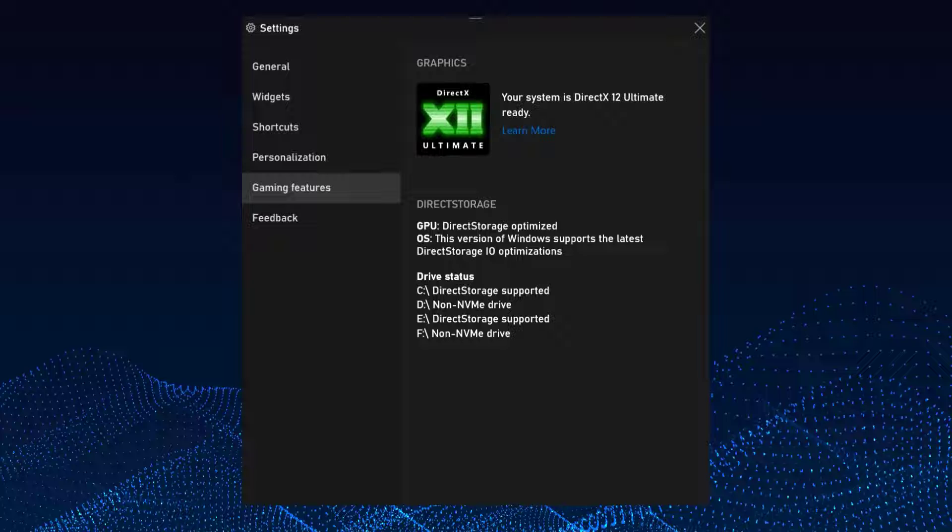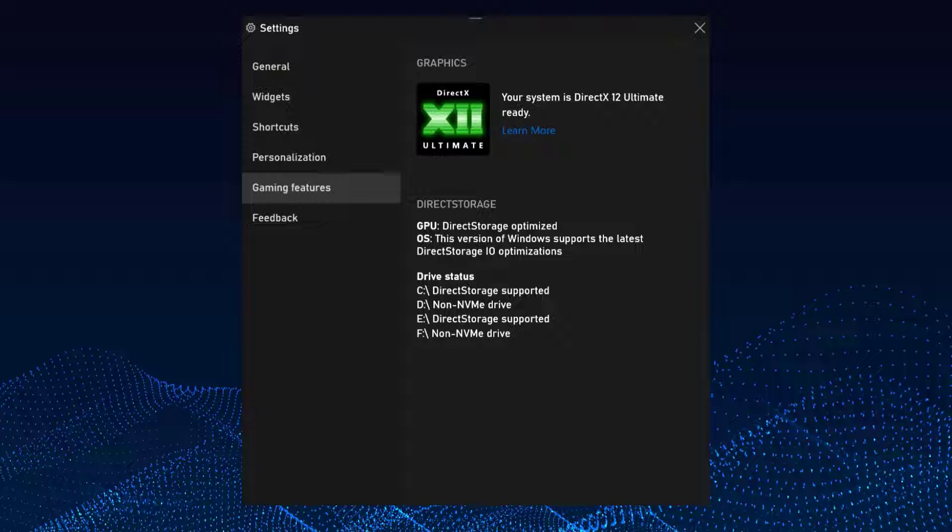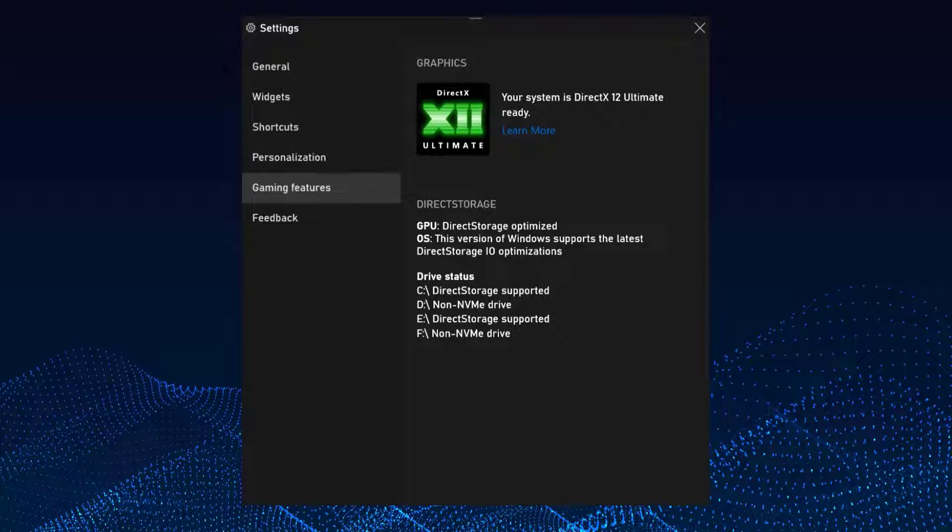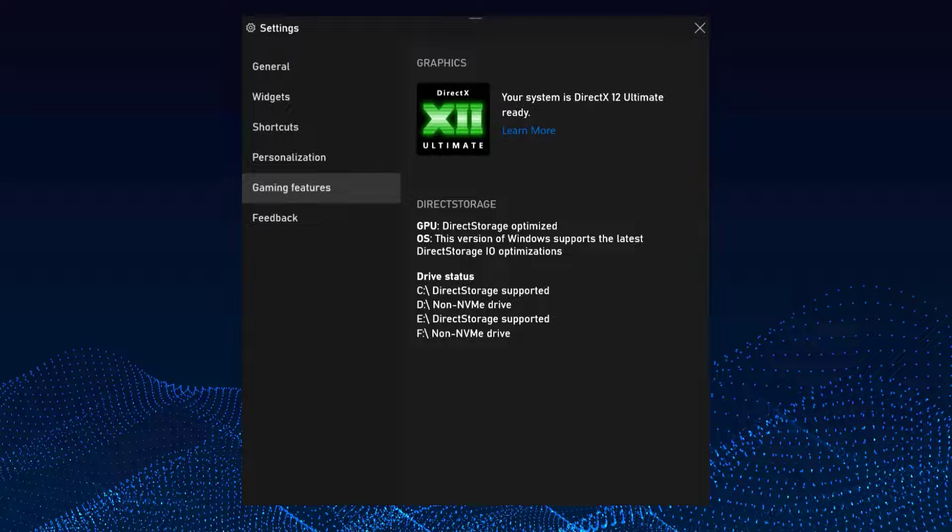Underneath you'll see a section called Direct Storage. Here it will tell you if your GPU, operating system, and drives are compatible with direct storage optimizations. Pay close attention to see if your GPU and OS are listed as supported. Also check that your NVMe SSD is recognized.